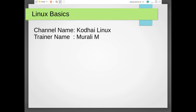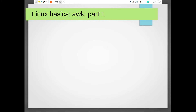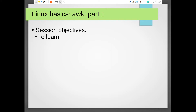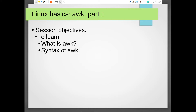Hi friends, welcome to Kodai Linux. This session we are going to start with AWK - we can also call it AWK Part 1. Just like I have taken SED in parts, I am going to take AWK in parts. So in Part 1, we are planning to learn: what is AWK, the syntax of AWK, and how AWK works.